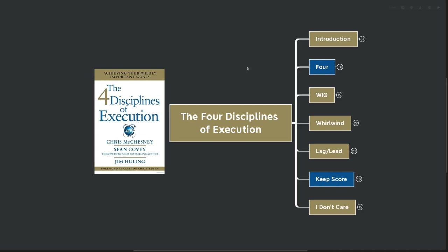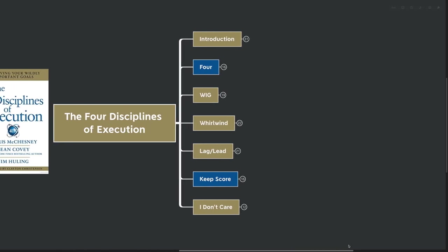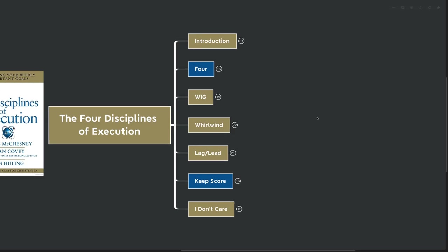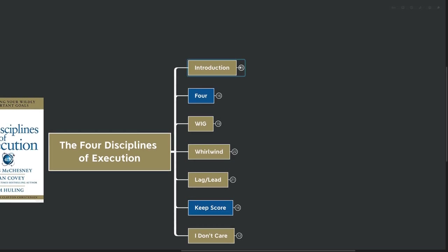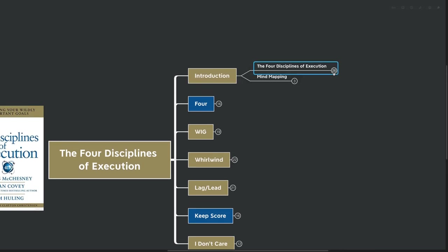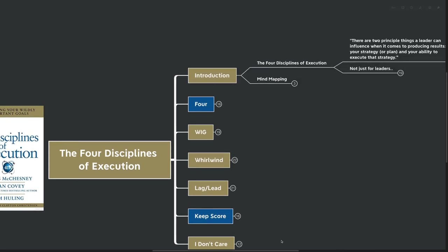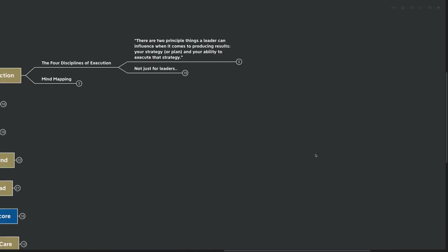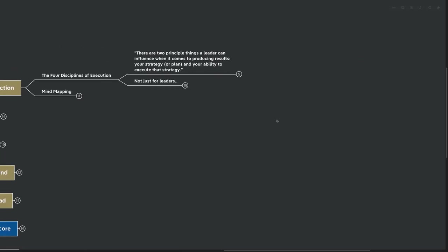Hello mind mappers and welcome to the video. Today we're going to be going over the four disciplines of execution by Chris McChesney, Sean Covey, and Jim Huling. Achieving your wildly important goals. This is an amazing leadership book and it's also just an amazing book on achieving anything in general. It's got a ton of great principles and of course the four disciplines that show you how to achieve anything that you might be setting out to achieve.